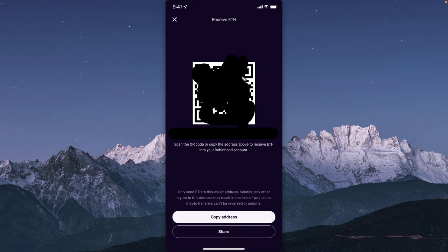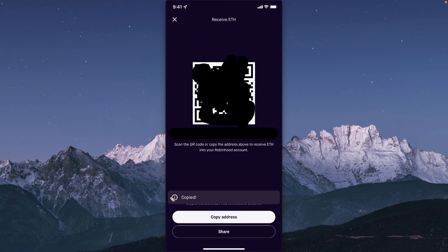You're going to see this QR code as well as your wallet address right here. What we want to do is click on where it says copy address. It should say copied. Now we need to open up the Crypto.com app.